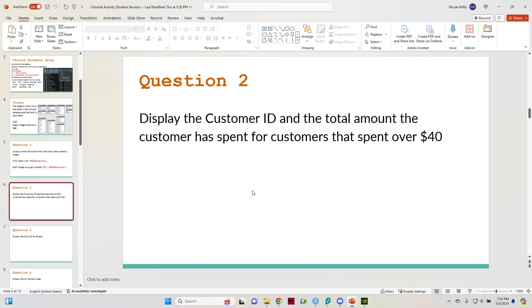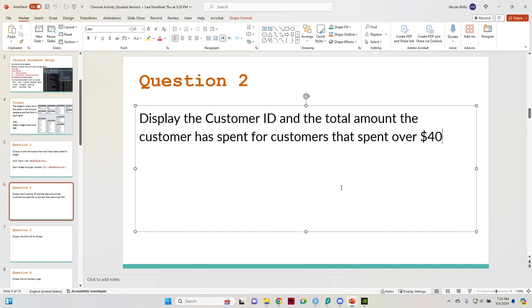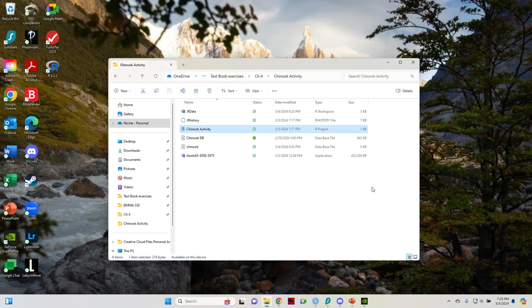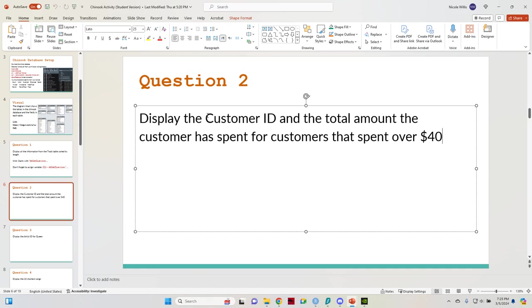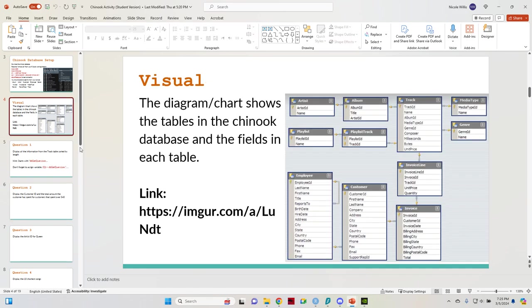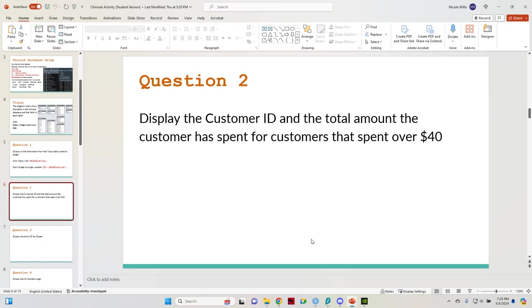So the next question gets a little more complicated because we want to display the customer ID and the total amount the customer has spent for customers that have spent over $40. So for this one, we're going to need to find out which table the customer ID is. And in order to do that, I mean, it's pretty easy to guess, customer or invoice, right? So it's going to be invoice because that's got the billing information. As you can see in this field here, we don't have anything that tells us how much the customer spent. So we're going to need to use the invoice table on this question.